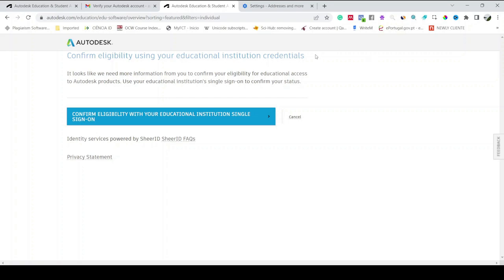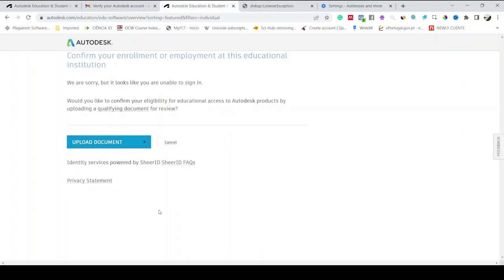If you have your university email ID or address, then you can go with this one. Otherwise there will be another option. This is another option, it says Upload Documents. Click on it.